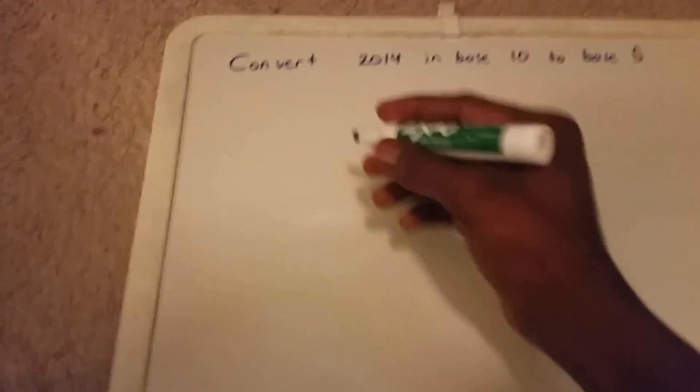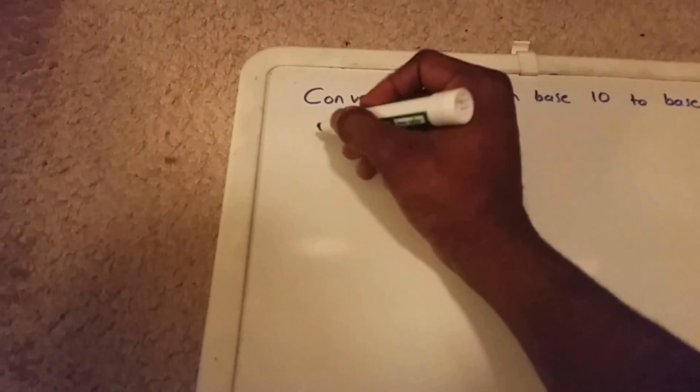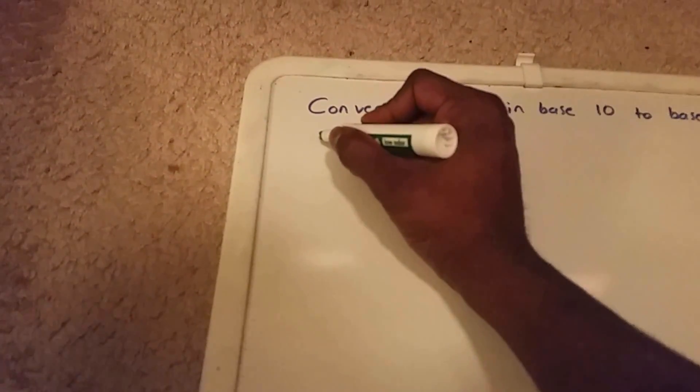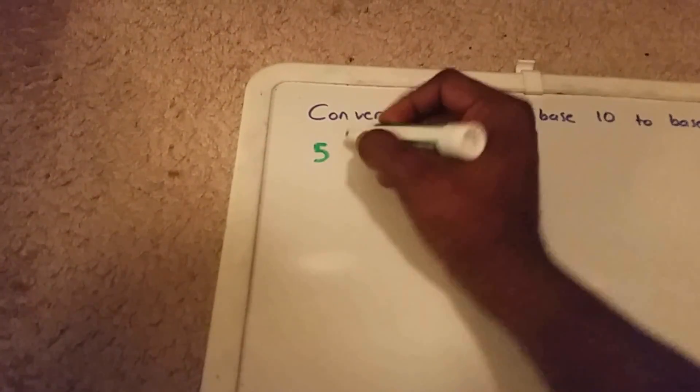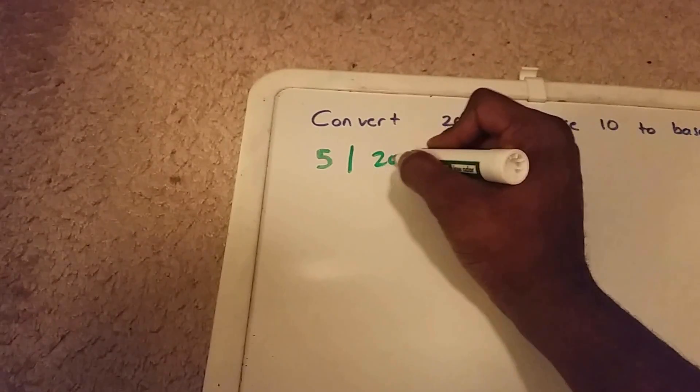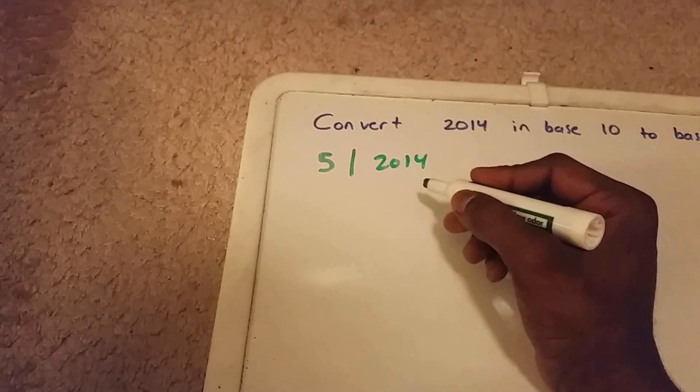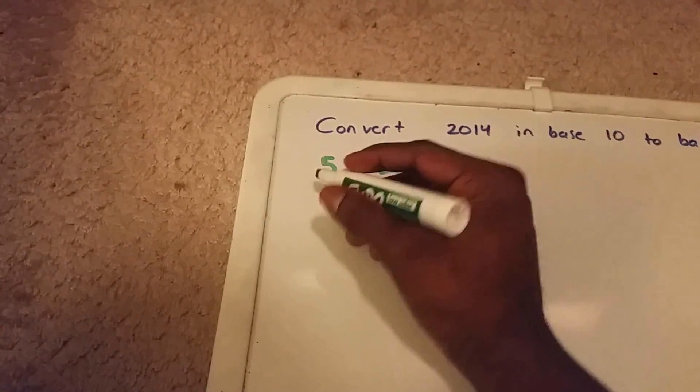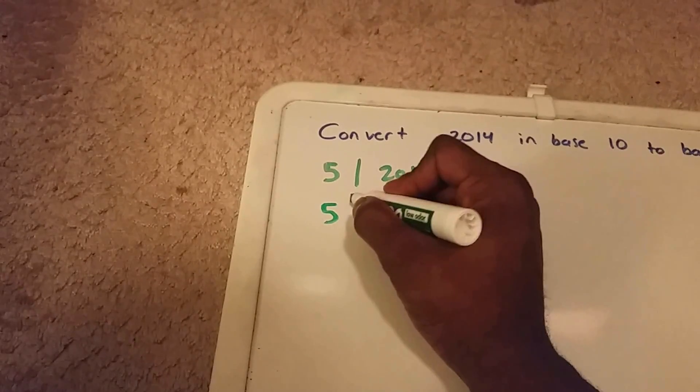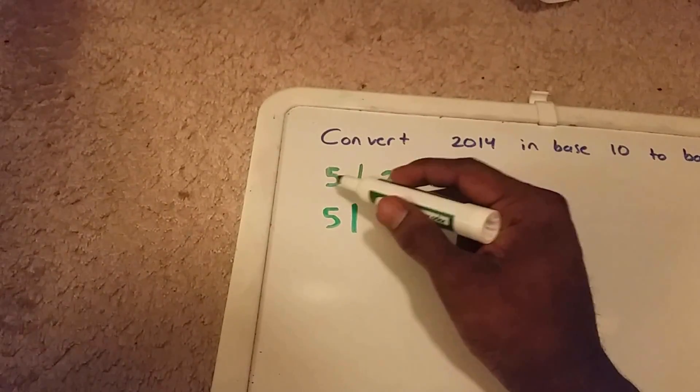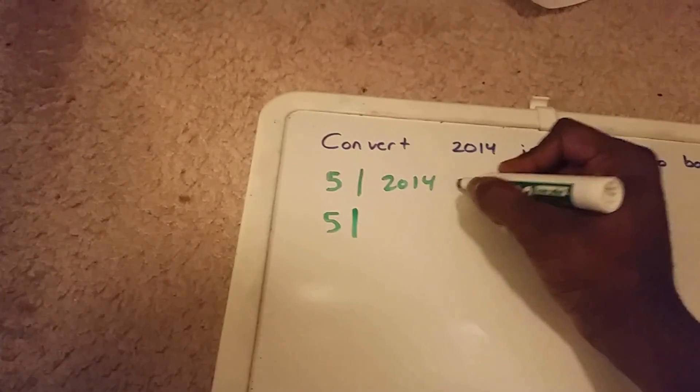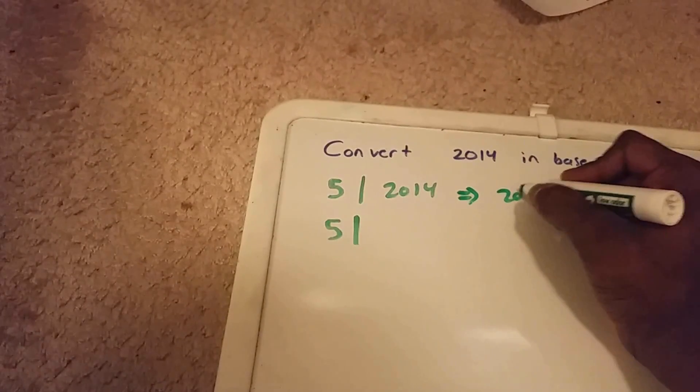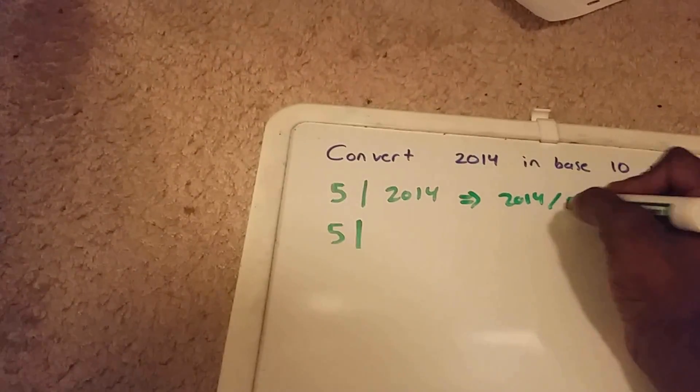First, let's get started. We have 5 here and we want to divide 2014. So let's see, 2014 divided by 5.